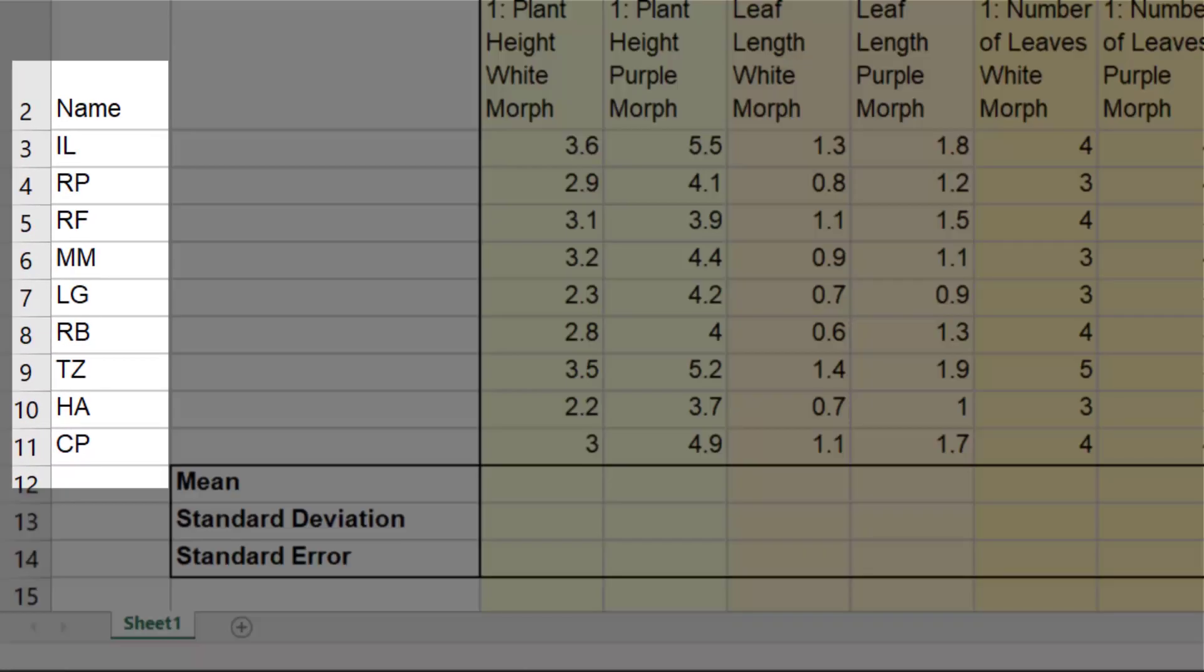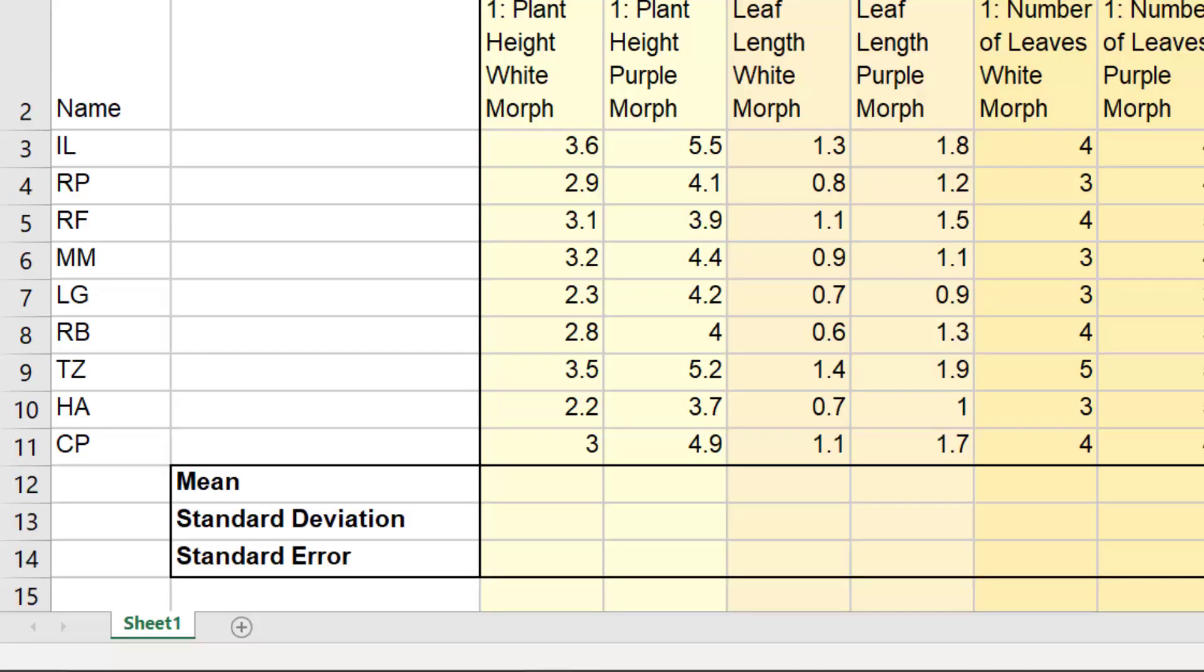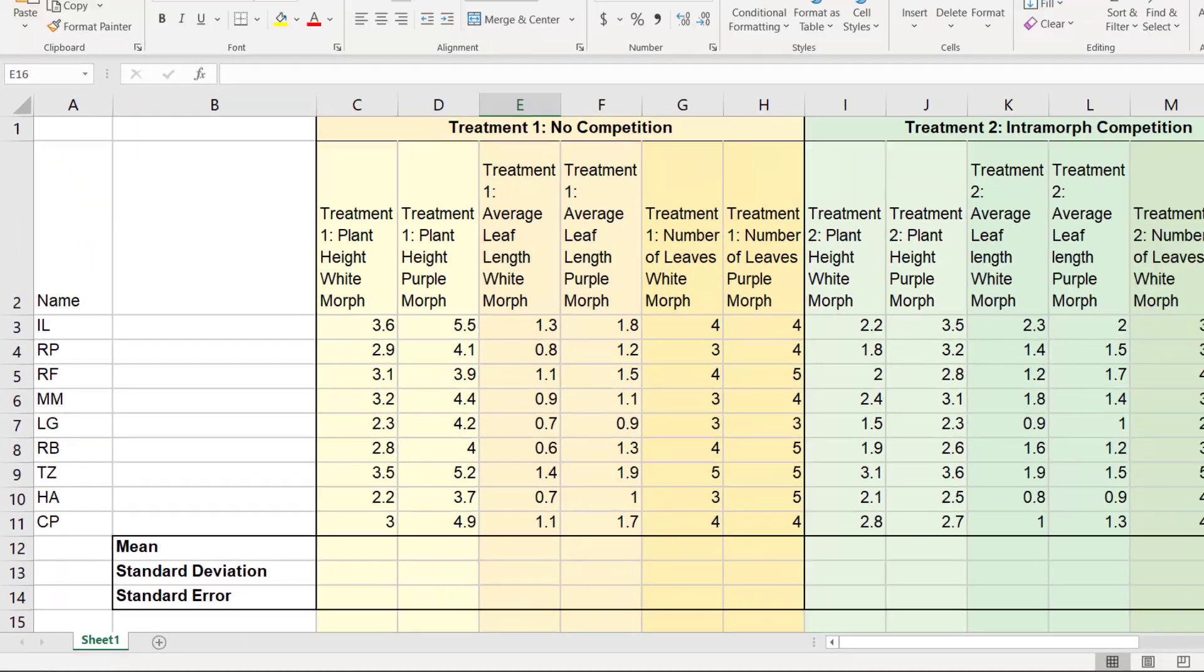This column here just shows each person who entered their data. The specific person isn't important, but we do want to note our sample size here, which is 9. This will be important later.